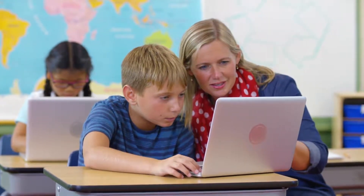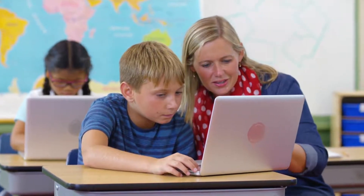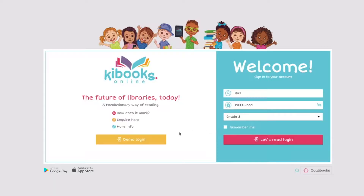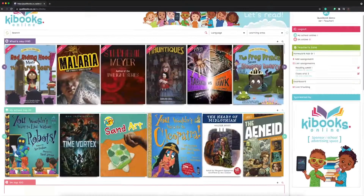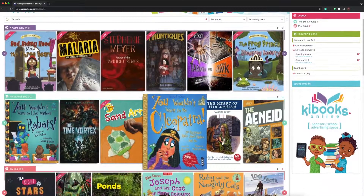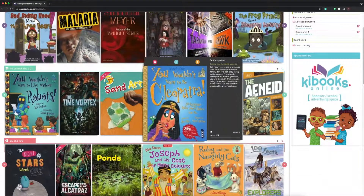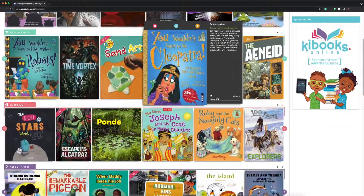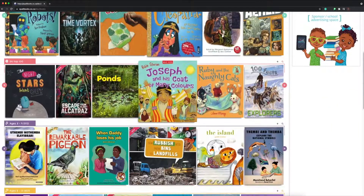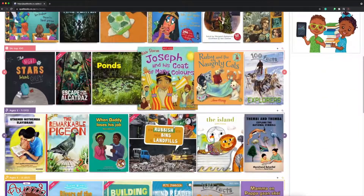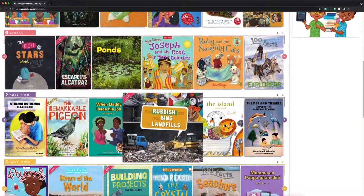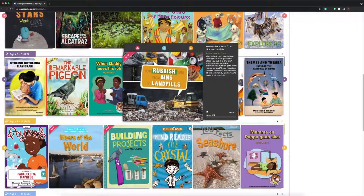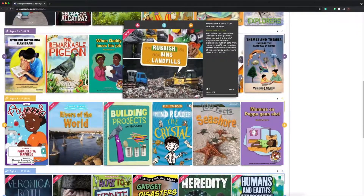If you don't have that, don't worry. Try our free demo access by clicking here. This access is limited to the first few pages of each book only, but it'll give you a pretty good sneak preview of what's to come.